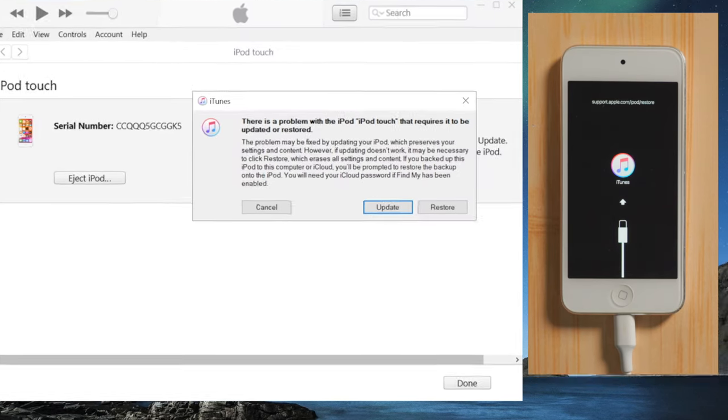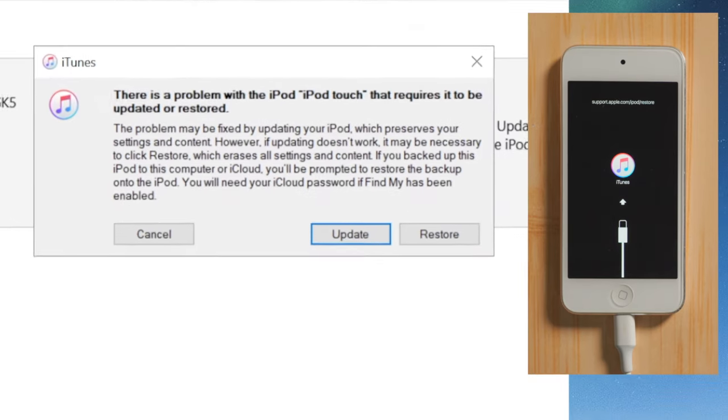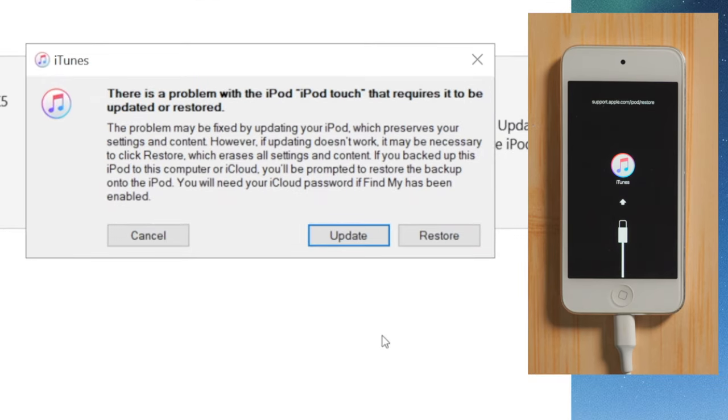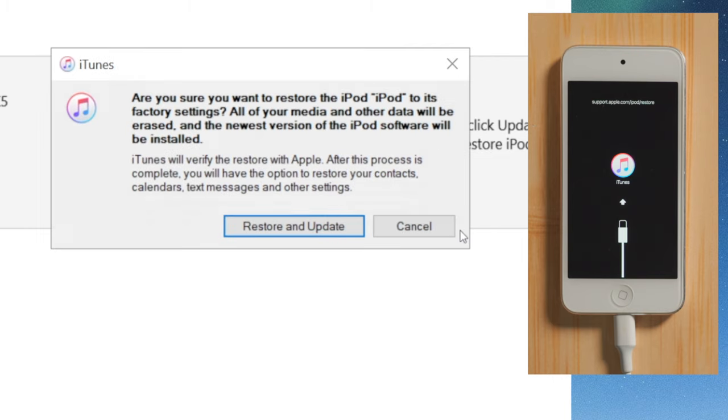Then iTunes should recognize it and suggest an update or restore. Let's go with the restore. Then hit restore and update to confirm.